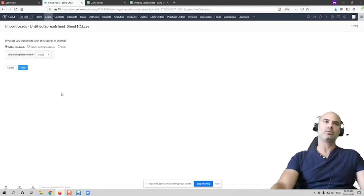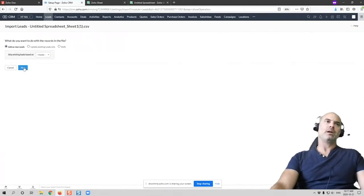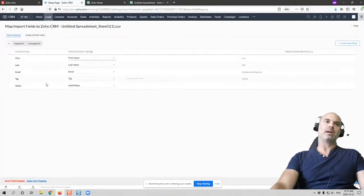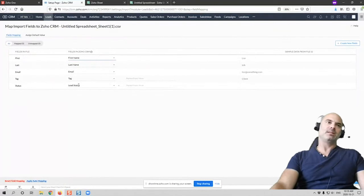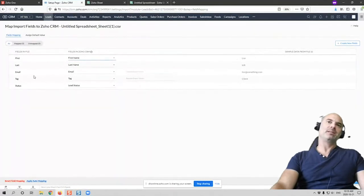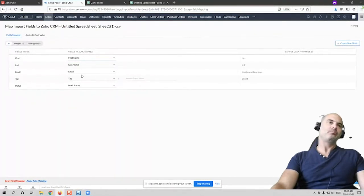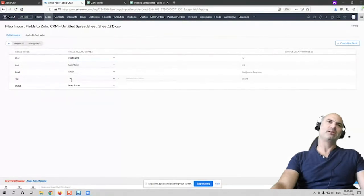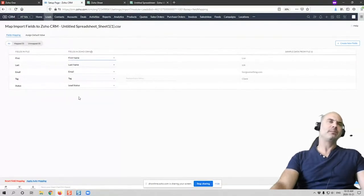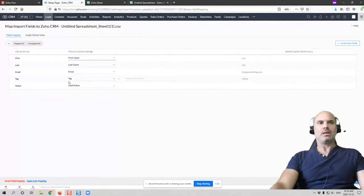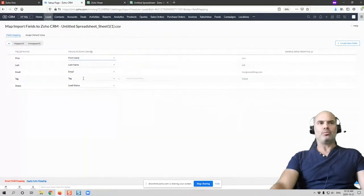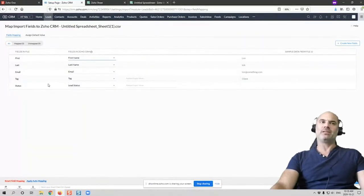And now, next to import, the system will try to match the best it can to the right names. So you see it's already mapped. Now this is option number one that you have the tag and you have the status as part of your system.